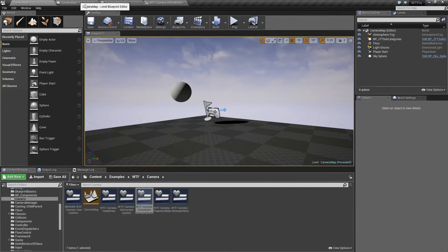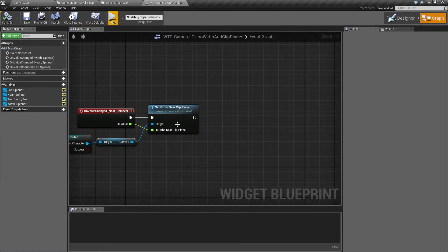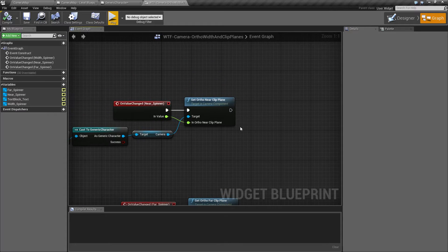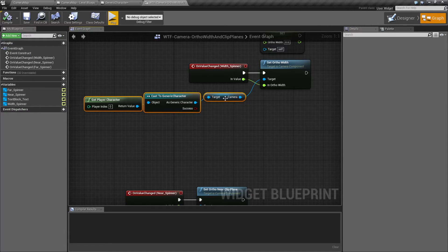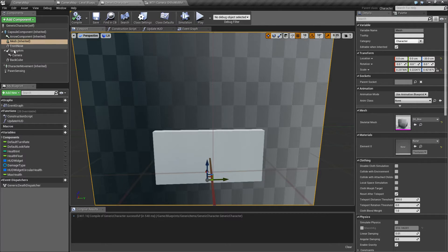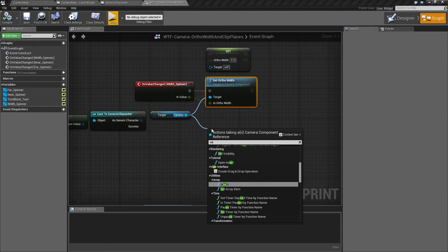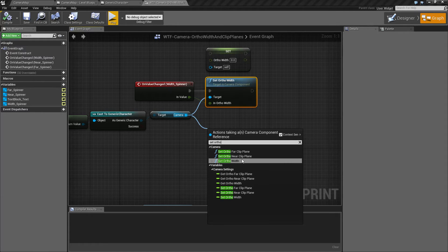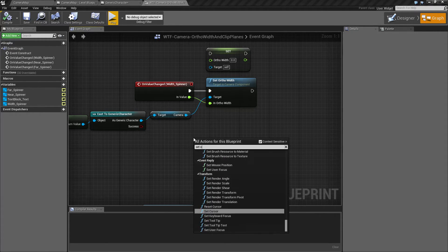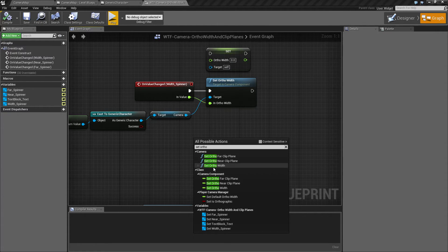That is the basics of the orthographic camera in terms of those three settings: the width, the near clip plane, and the far clip plane. In order to use the nodes, you need the camera. So I'm talking to my character and getting the camera component, then using the set ortho width node. Just type 'set ortho' and you'll find set ortho width, set ortho far clip plane, and set ortho near clip plane. Keep in mind, if you just type 'set ortho' without the camera component, they will not show up — they are context sensitive against the camera component itself.